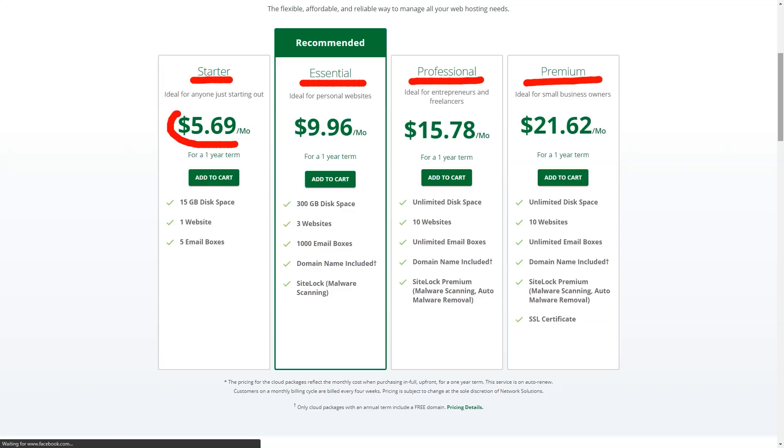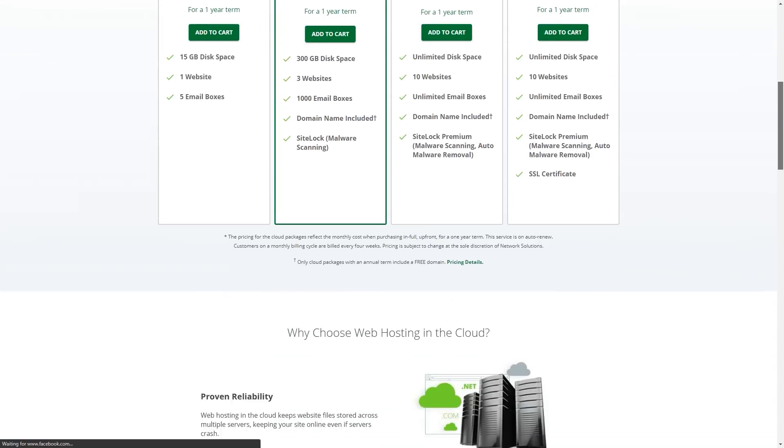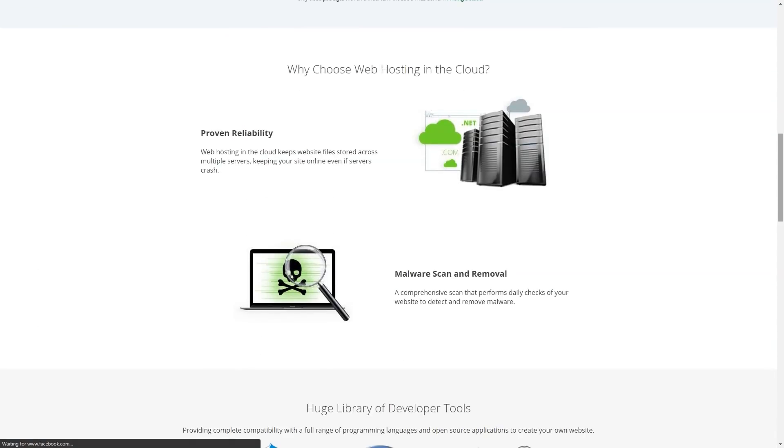Defend additionally has a web application firewall, global content delivery network, dynamic content caching, SSL compatibility, and an OWASP block.